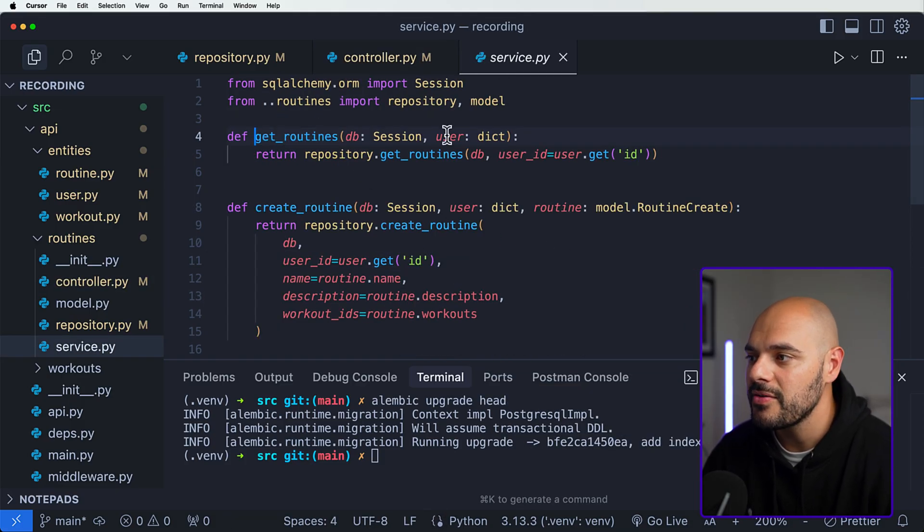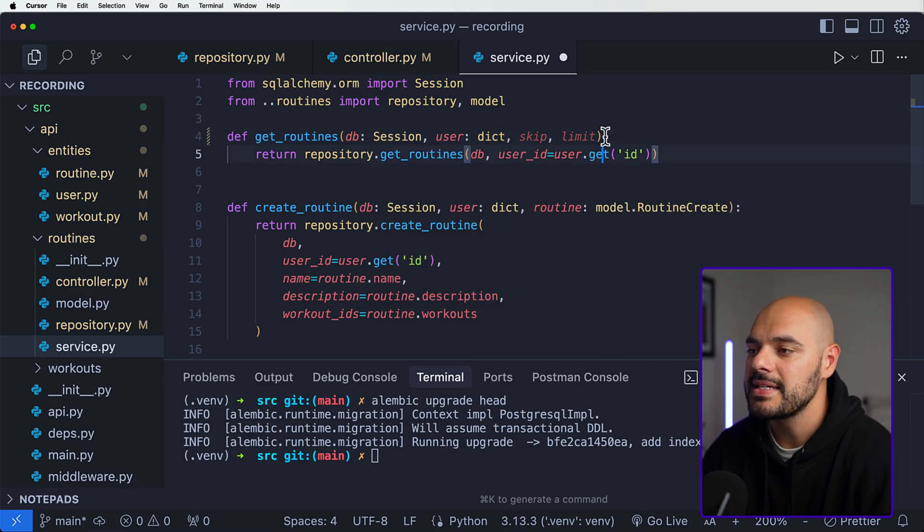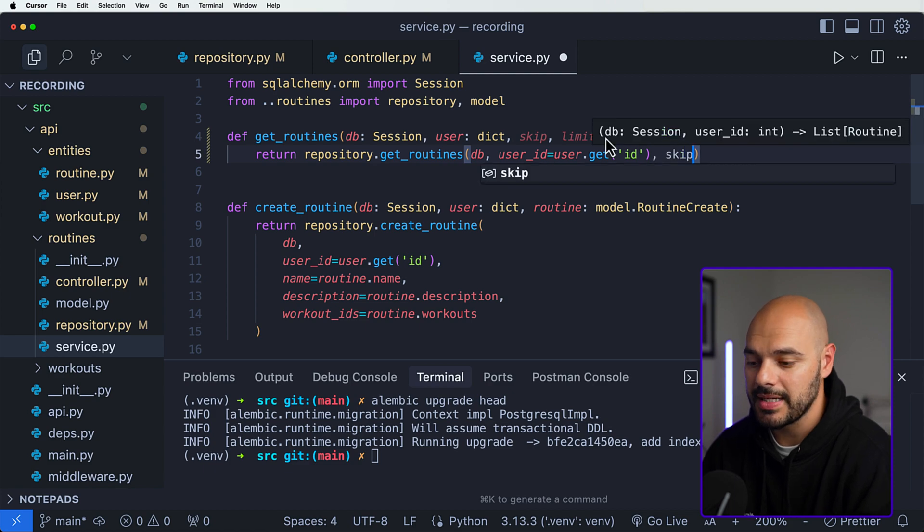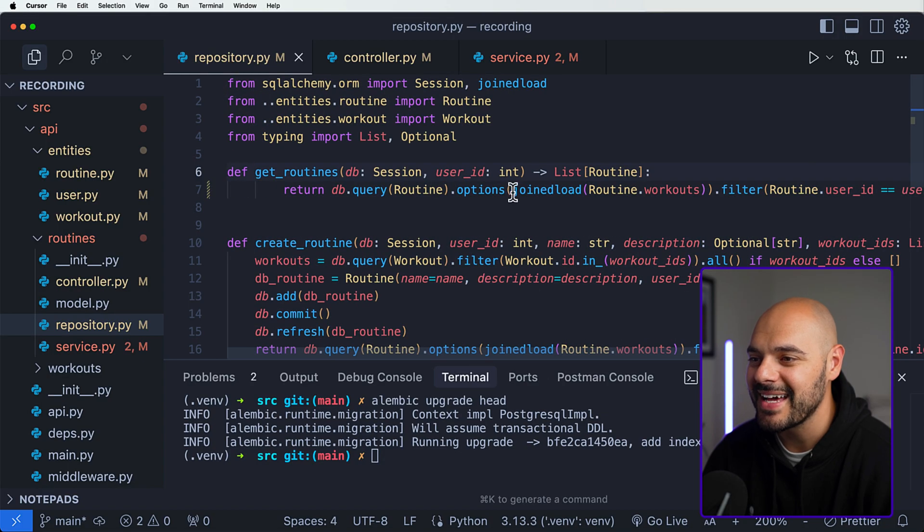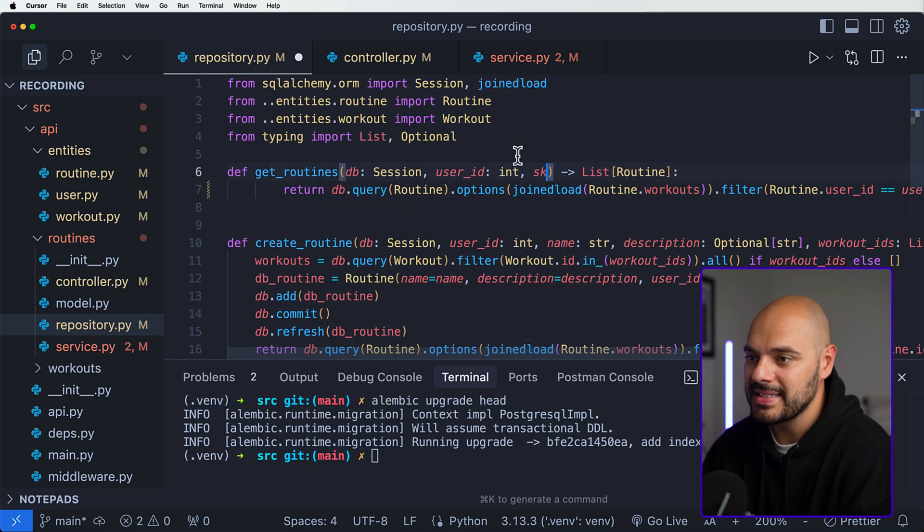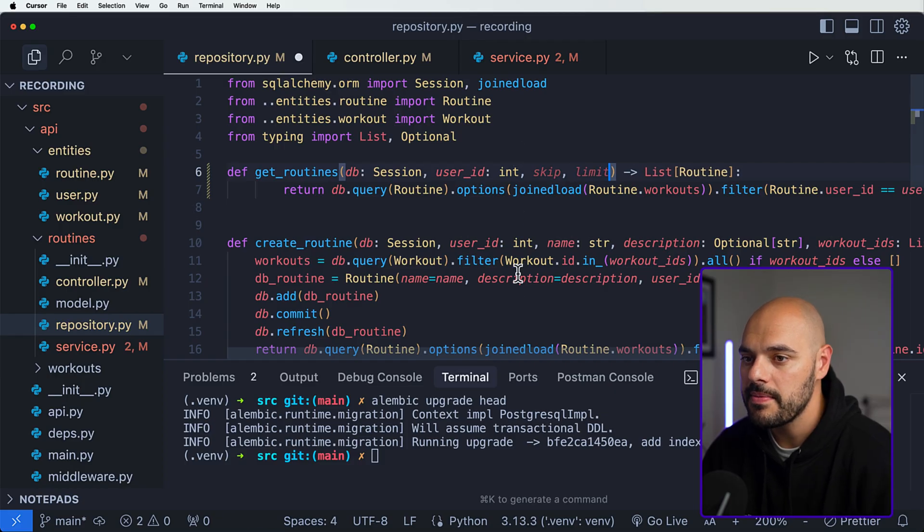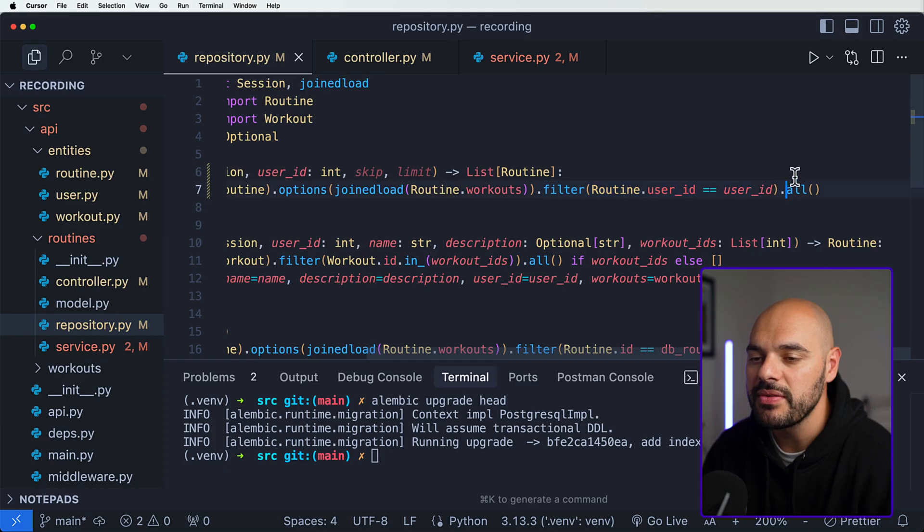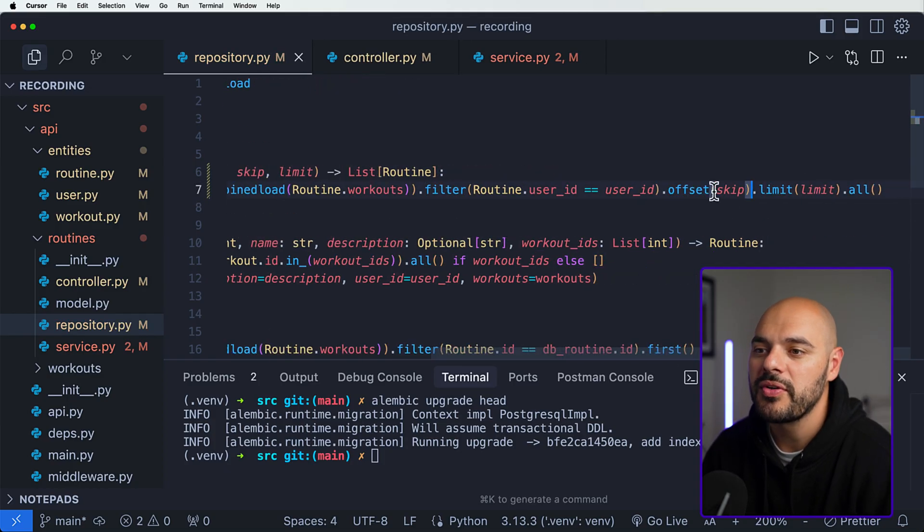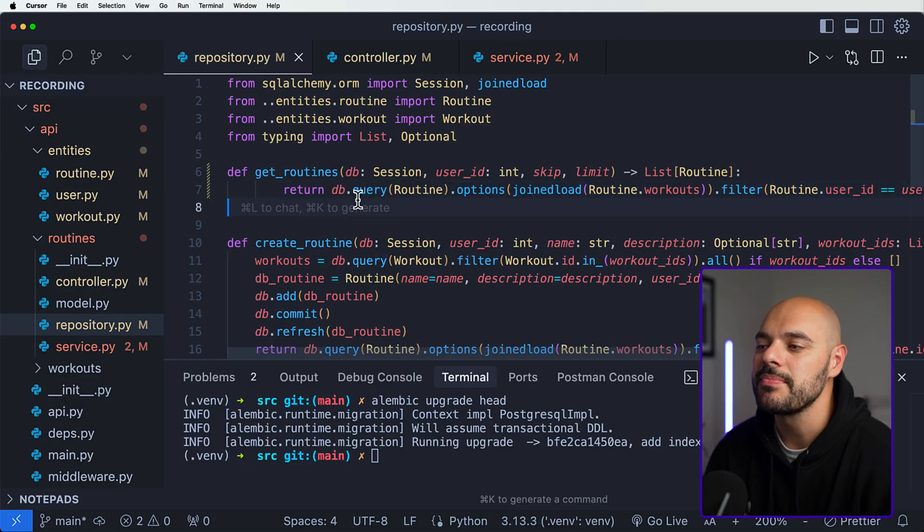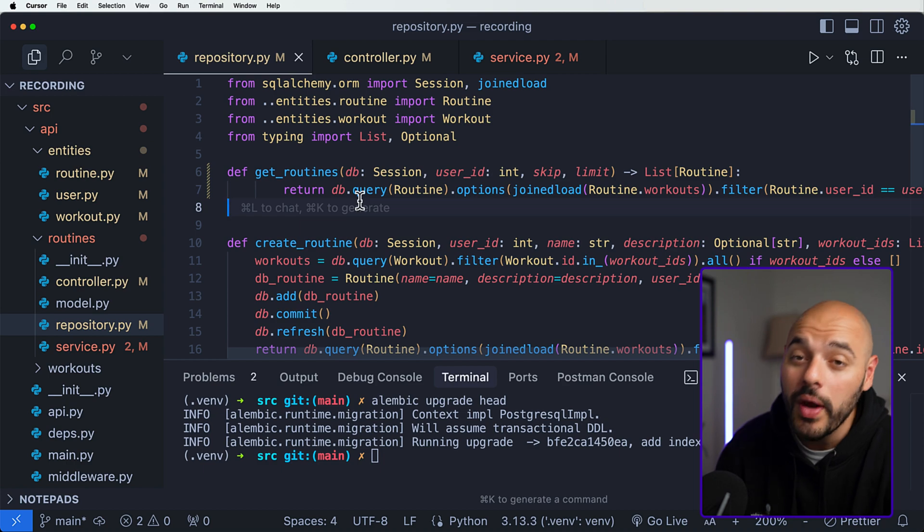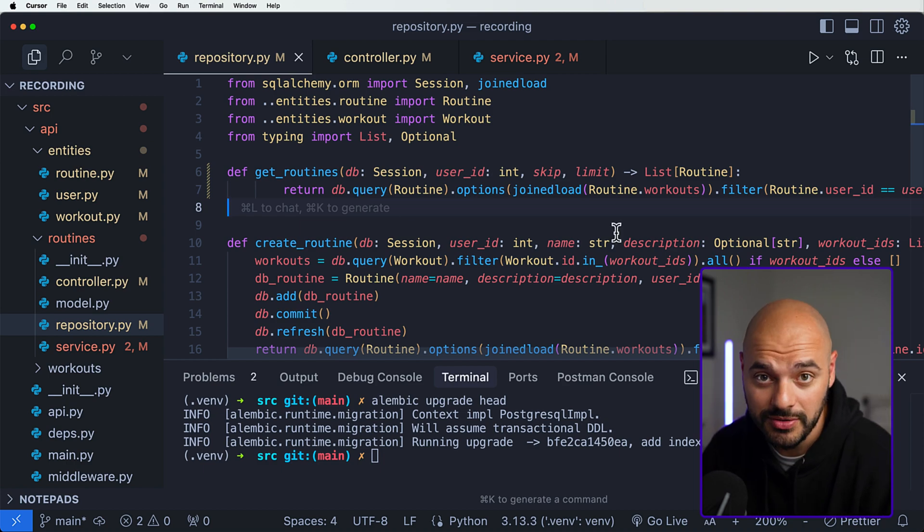If we now go into the service.get_routine, here we are going to do the same thing where we're going to add the skip and limit. Here in the repository we're also going to pass in the skip and the limit. If we jump into our get_routines repository, we're back where we just added the joined load, so just like you thought we're going to pass in the skip and the limit. Now what we can do is right after the filter and before the .all, we can just say hey, we want there to be the offset of our skip and the limit of our limit.all. That will now properly implement pagination on our query call to limit how much data we return.